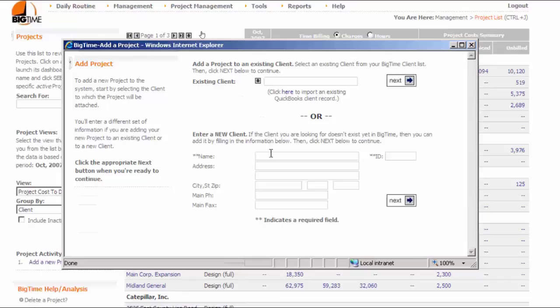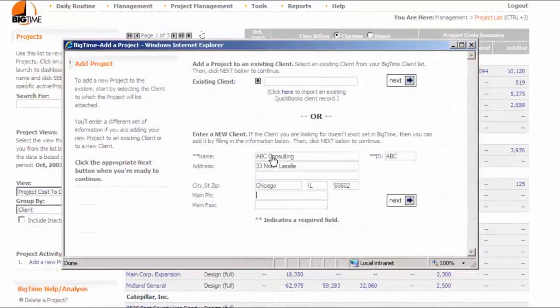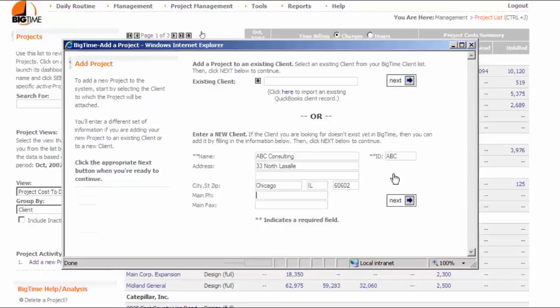Every customer in the system needs to have at least a name and an ID. The ID is like a ticker symbol for the customer and it needs to be unique. All this other information is optional, but we can fill it in now since it's convenient. Once we've got the customer information into the system, click the Next button to keep going.